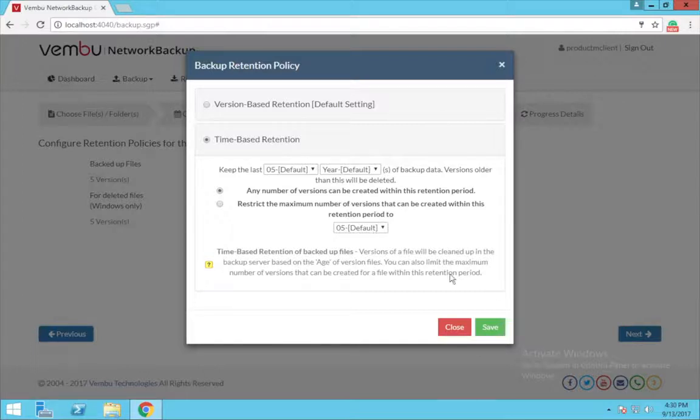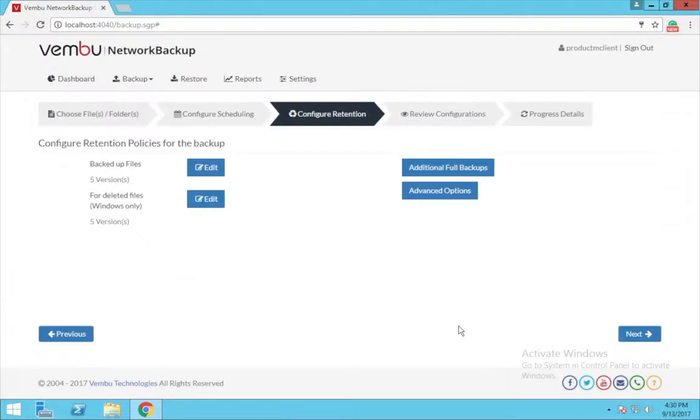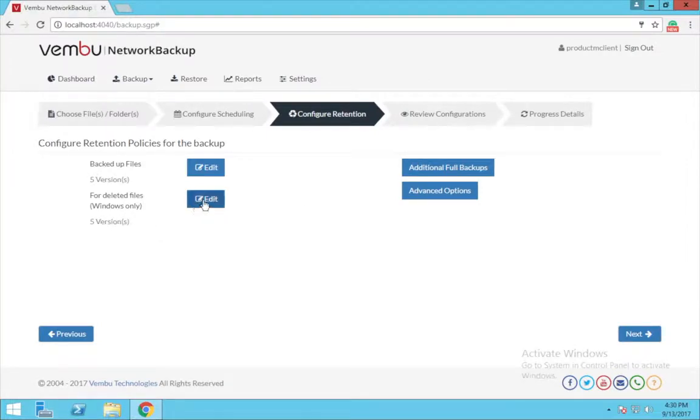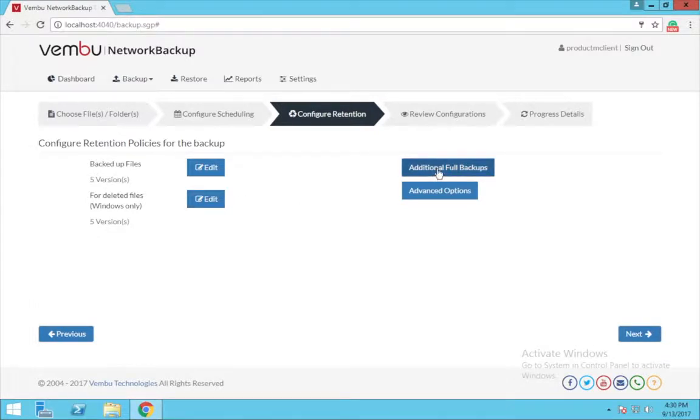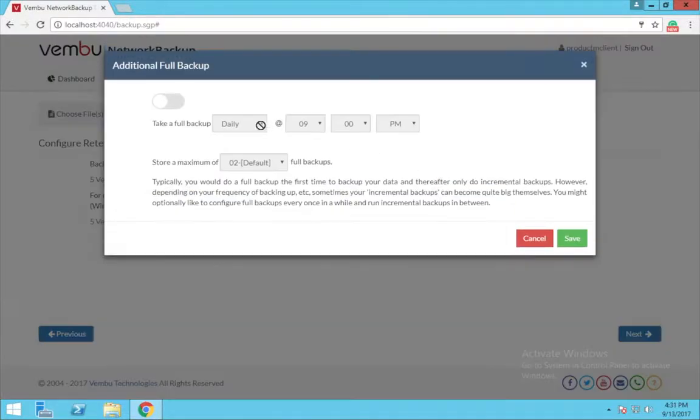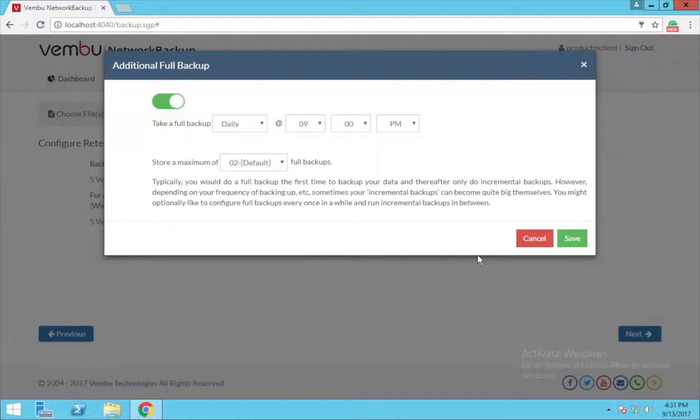Also, you can select the number of latest retentions you want to maintain. Similarly, you can do the same procedure for the retention policies of the deleted files. This additional full backup lets you take another full backup in between the incremental backup.